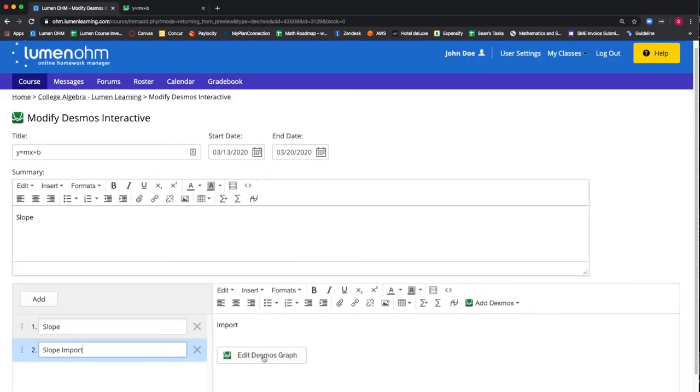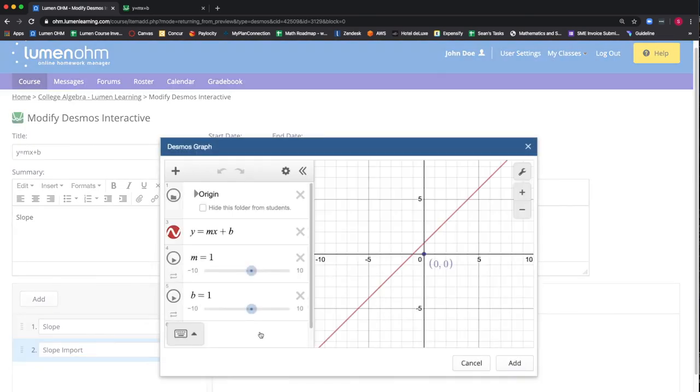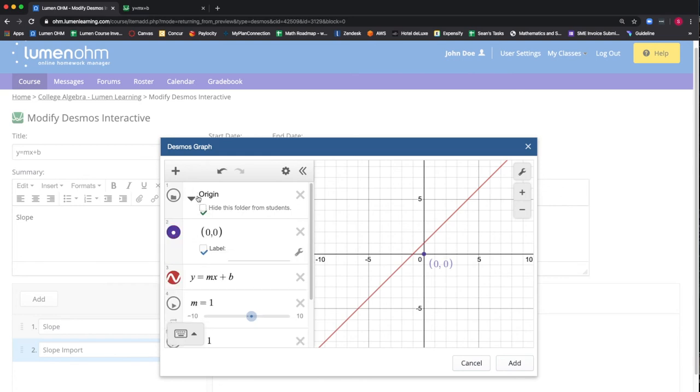We select the edit Desmos graph button and notice the origin folder in the interactive. We have the ability to hide this folder from students by selecting that box. This gives us the ability to place part of the Desmos graph that is unnecessary for the student to see in the sidebar.